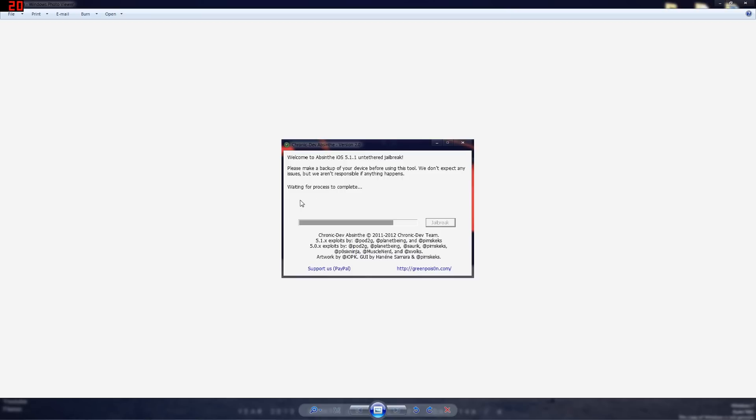So a lot of you have been getting this waiting for process to complete and get stuck on there, and then after a while it says sorry something went wrong.